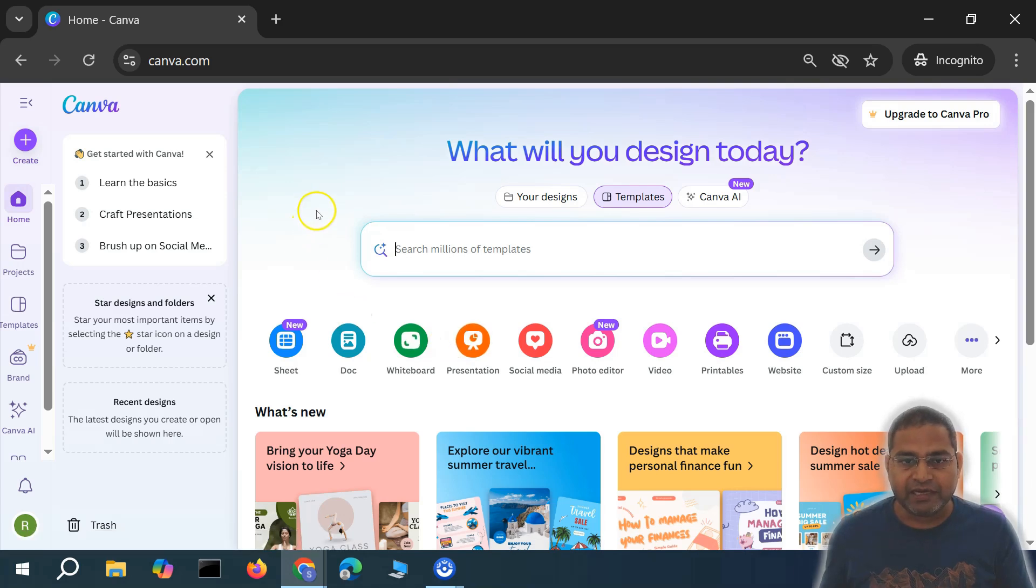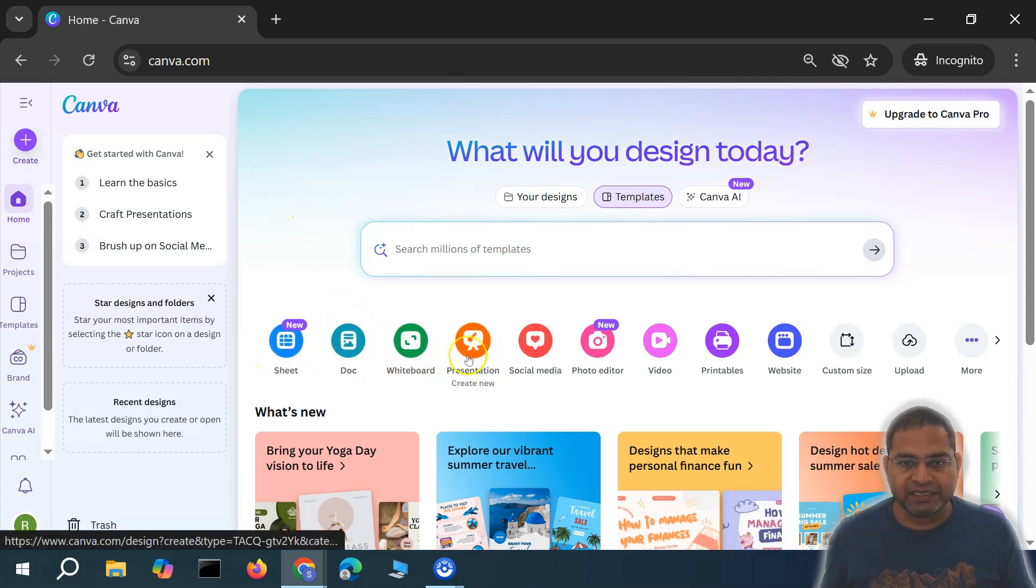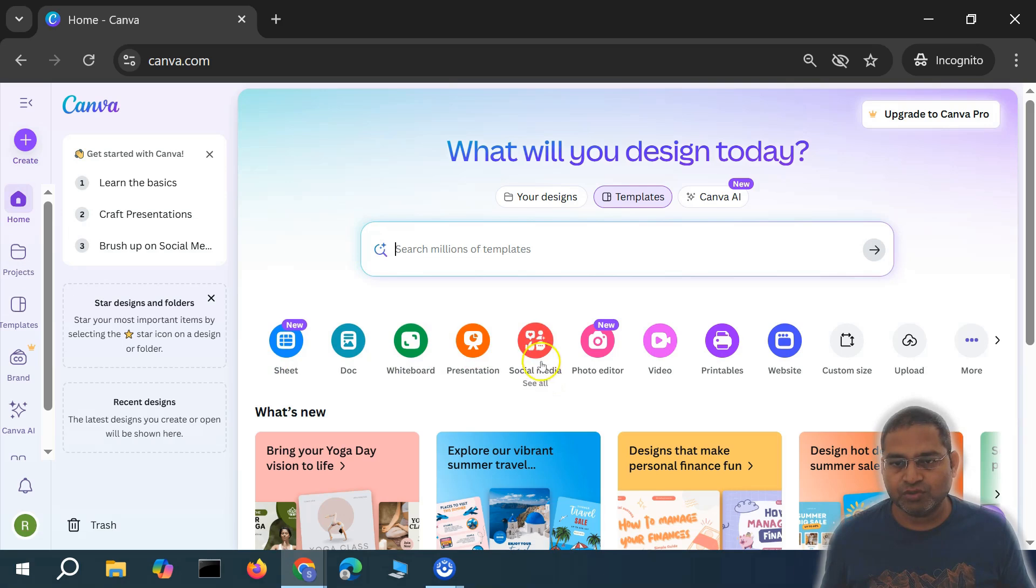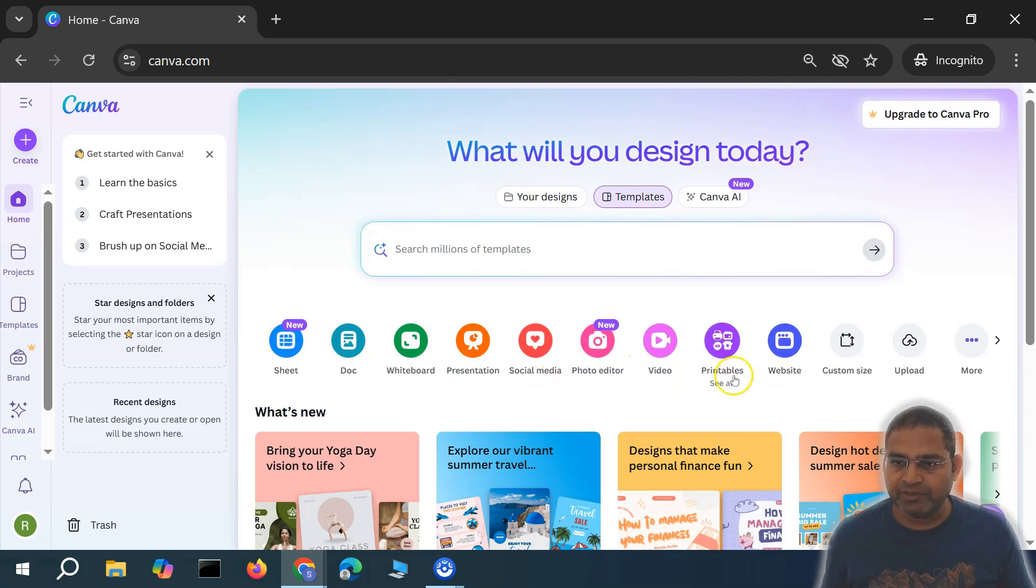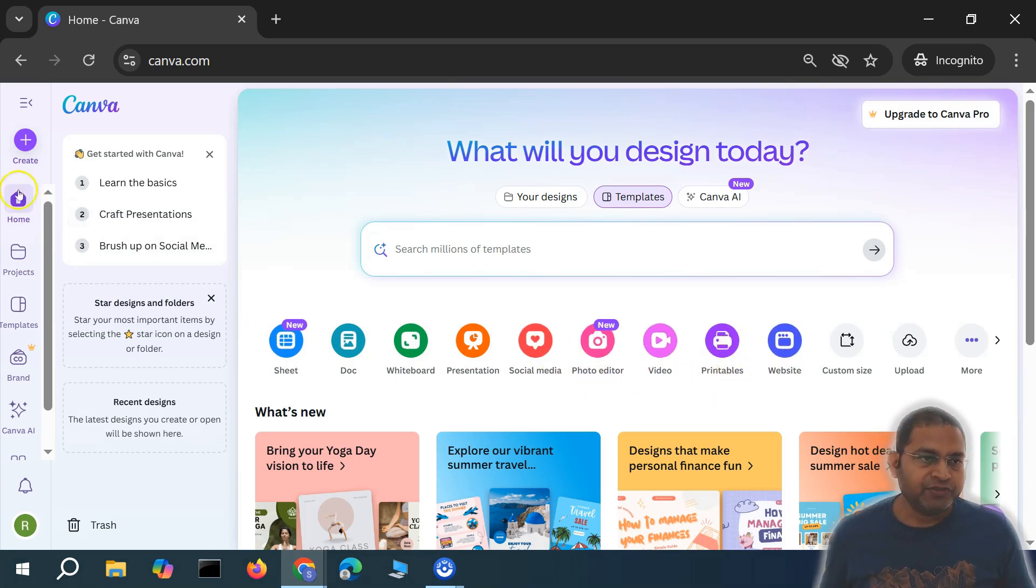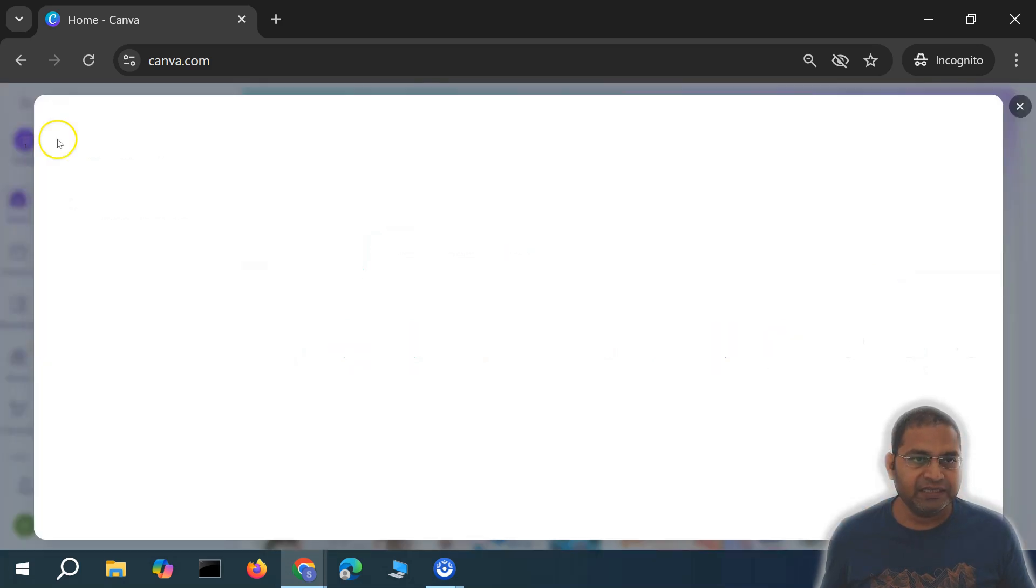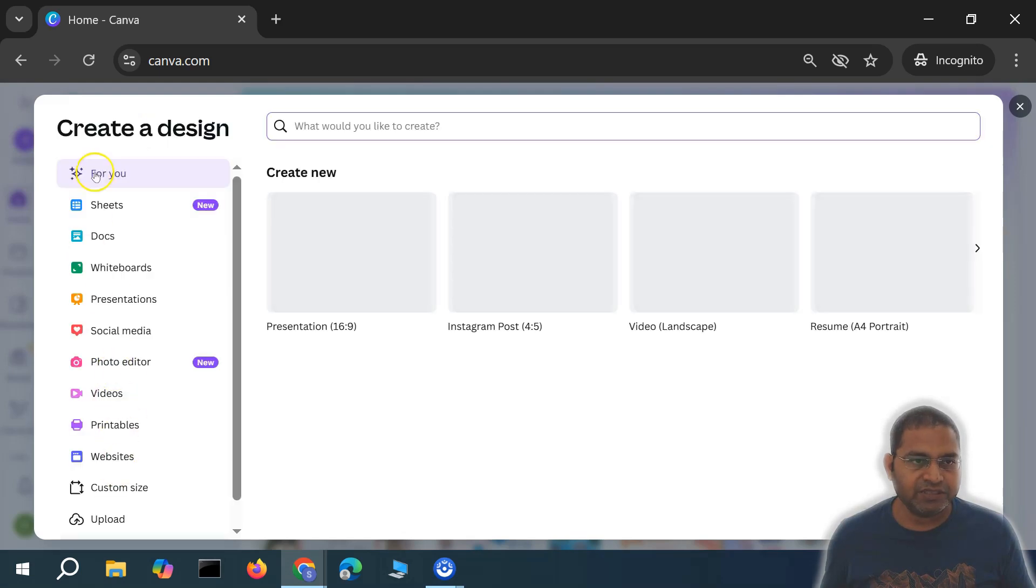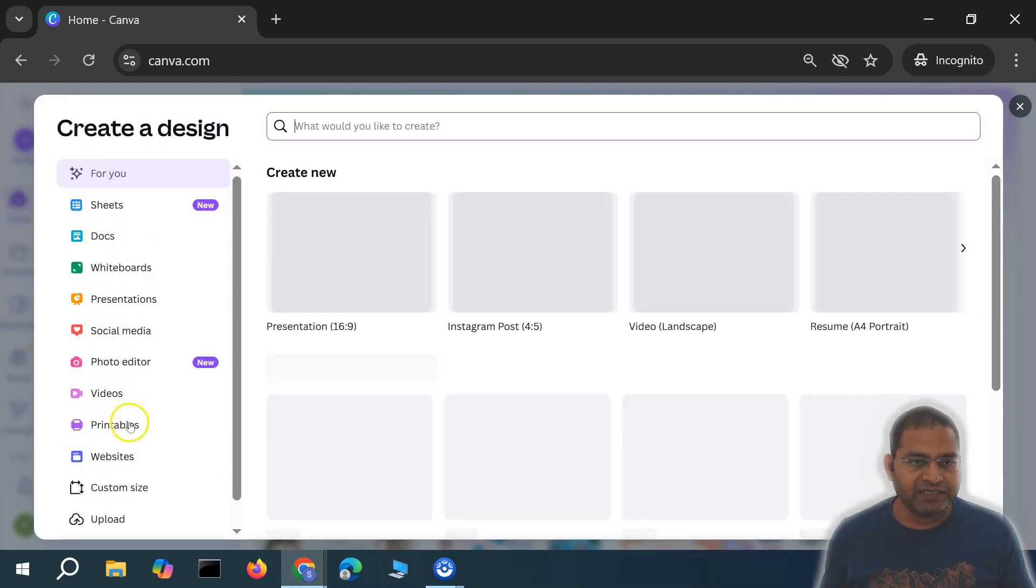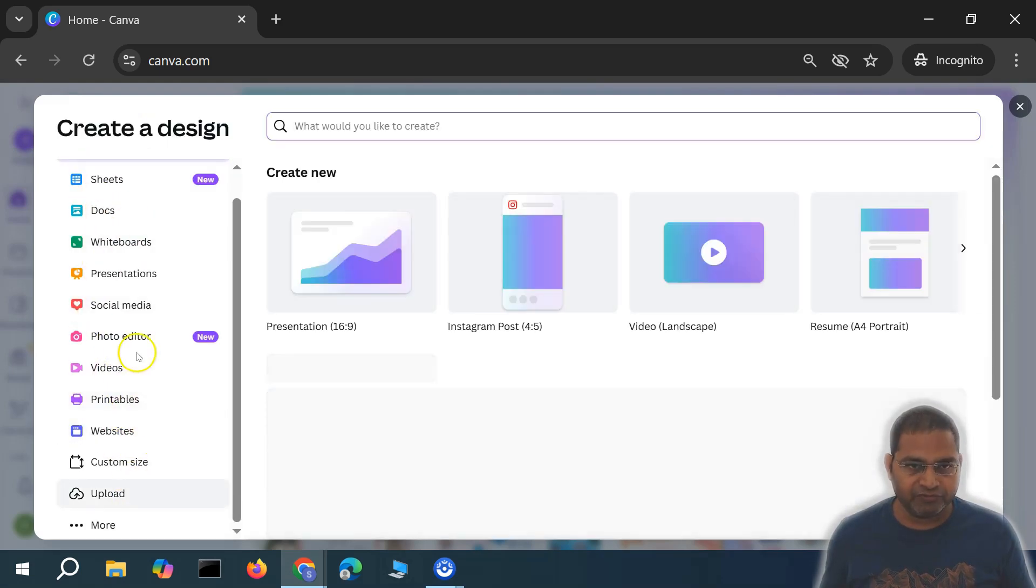We'll see what capabilities are within Canva free account and how you can use Canva to design your presentations, social media, edit photos, videos, printables, websites, etc. In the left hand side, you'll see the create button to create any design. If you click on create, you'll see all the options.